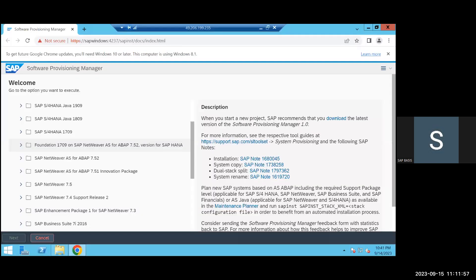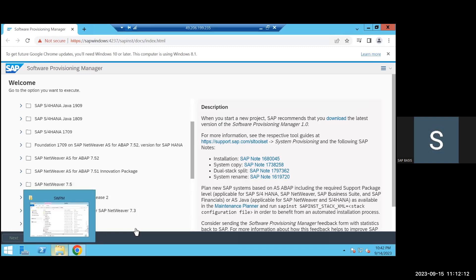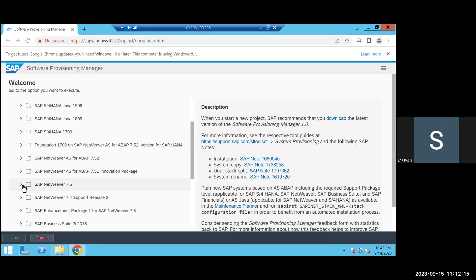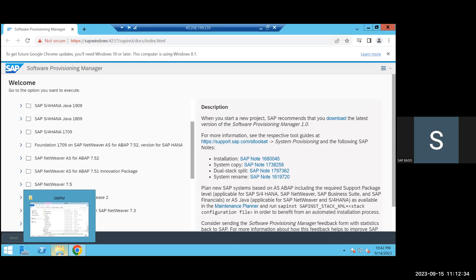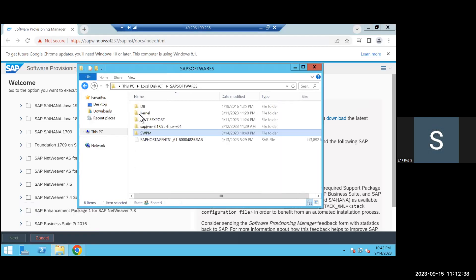When selecting the product version, check what versions you have downloaded and what you are going to install — these should match. The downloaded exports and the version you are selecting here should be NetWeaver 7.5. So let me rename the software folder to NetWeaver 7.5 so there is no confusion. In the SAP software's location, I renamed it to NetWeaver 7.5. Now you can select SAP NetWeaver 7.5.